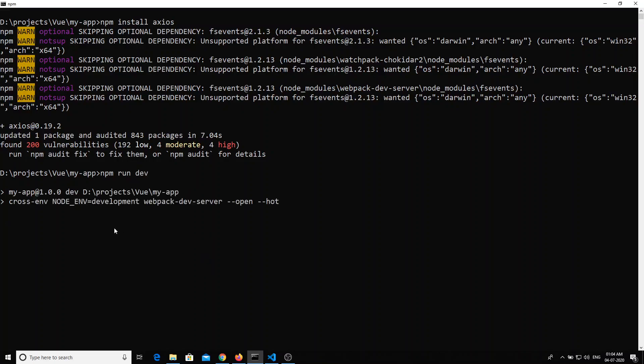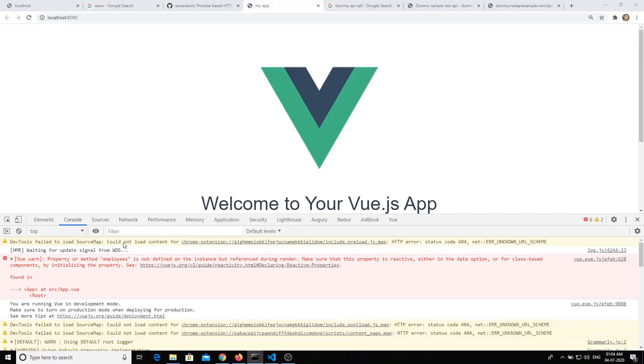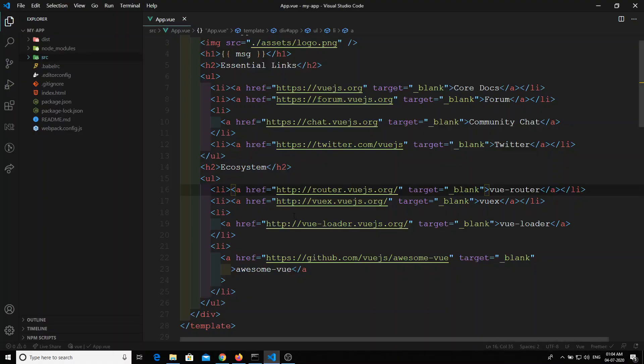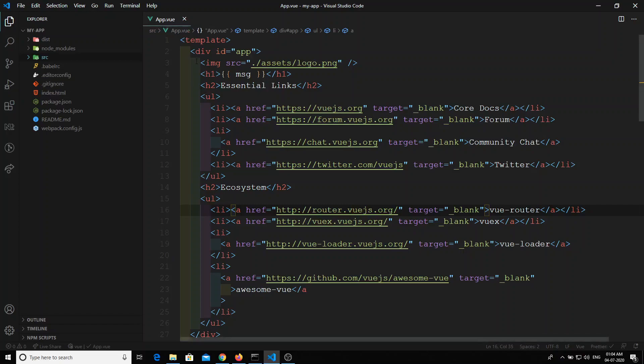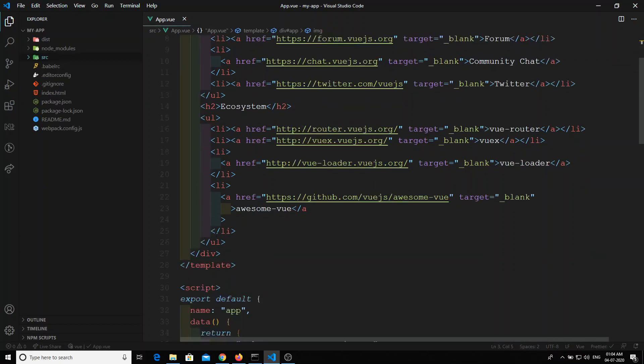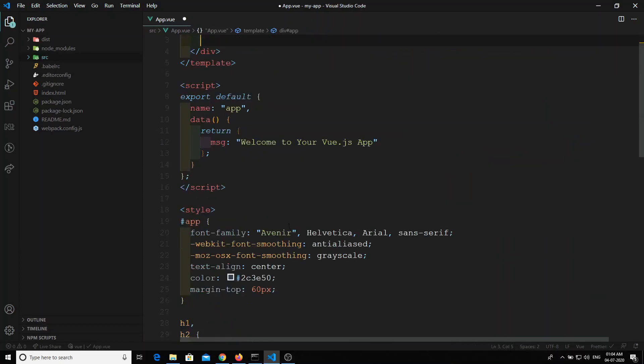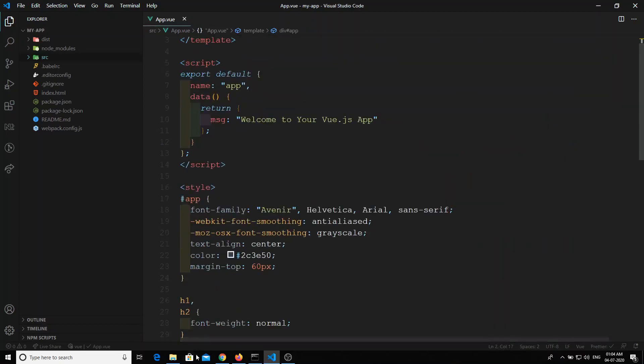The server will boot up. When the server gets booted up, we can start using axios in our project. Let's take the app.vue component. I will try to remove all the code here and refresh it.